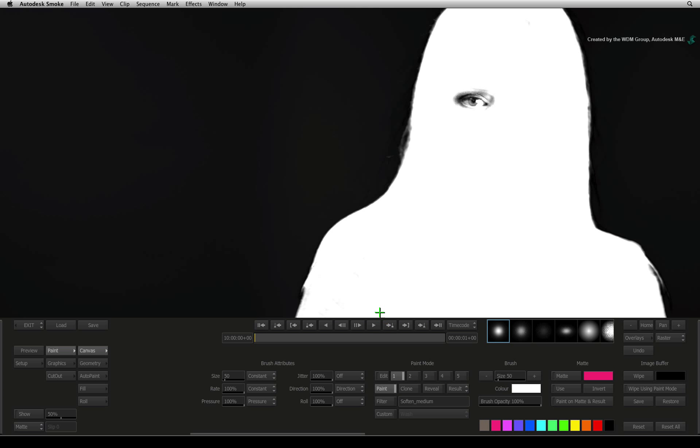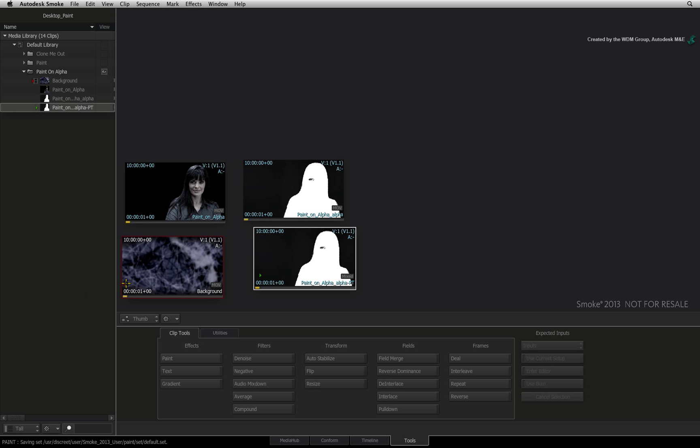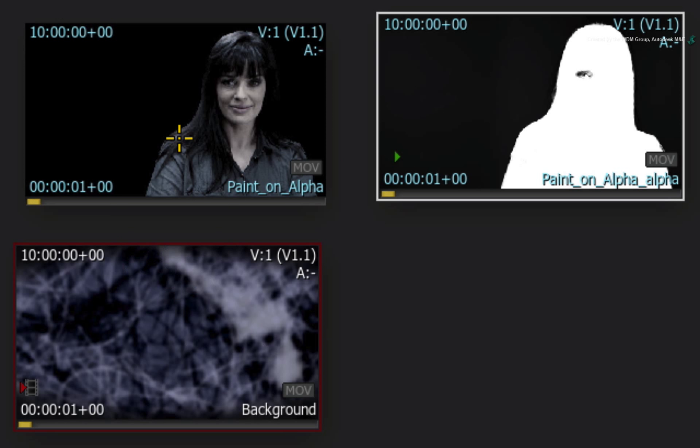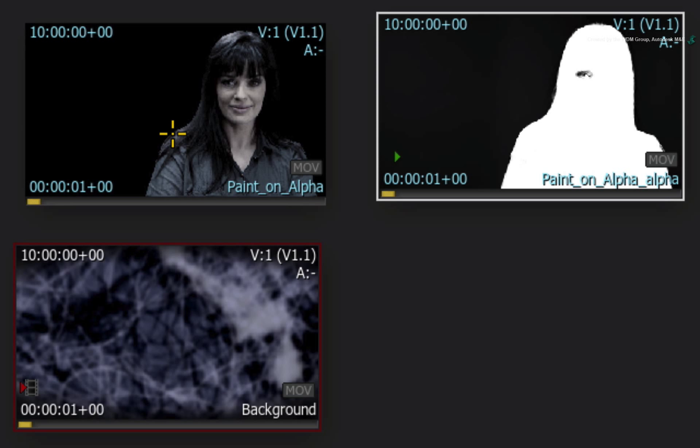However, if you exit back to the thumbnail view, the RGB color clip is the context for the alpha clip. This might not always be necessary, but it can help having both in Desktop Paint.